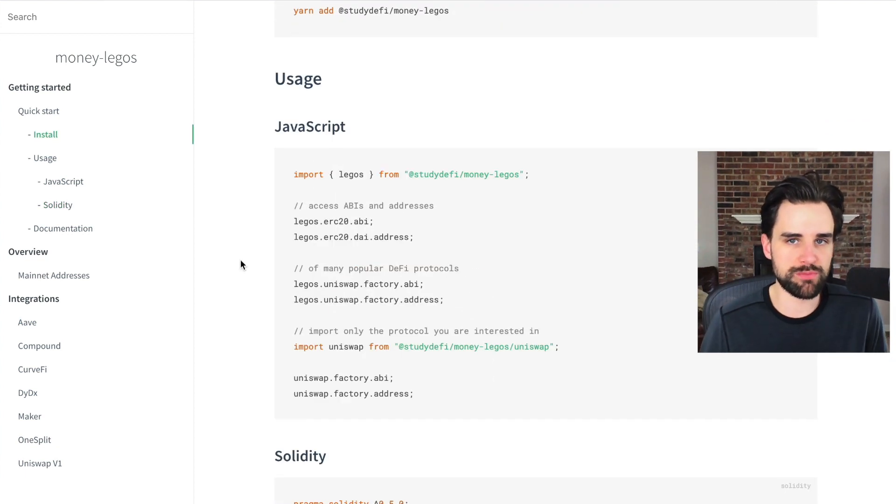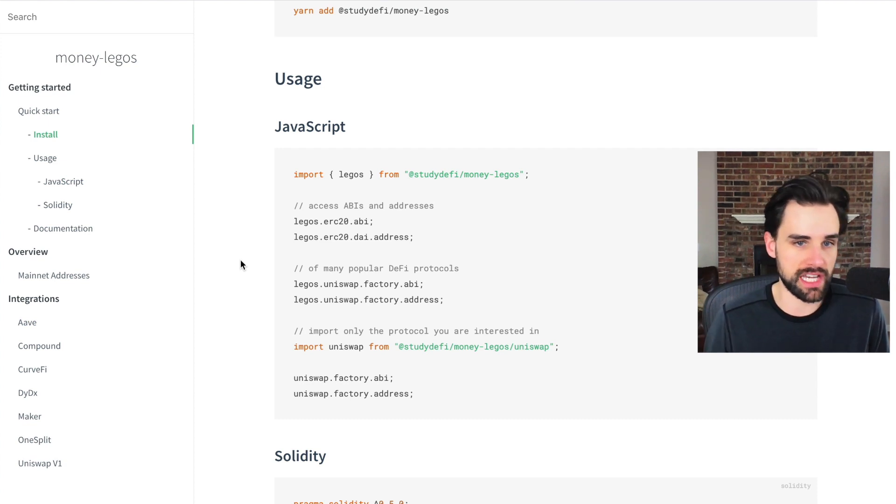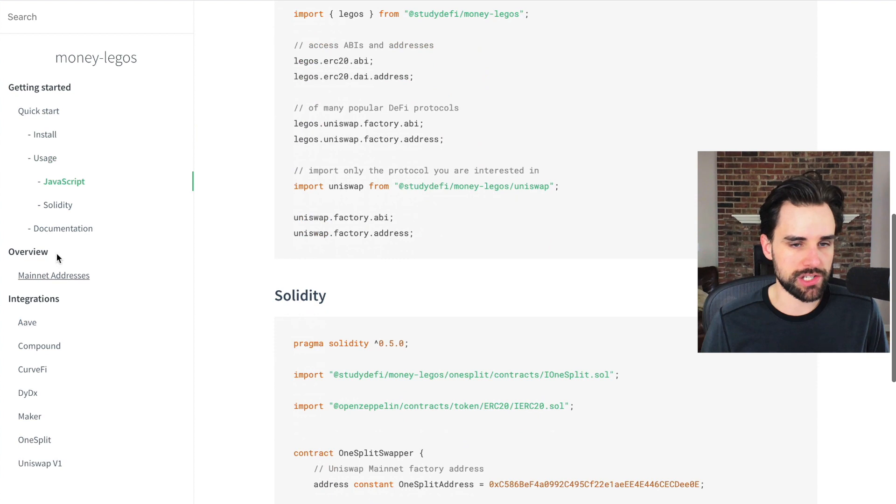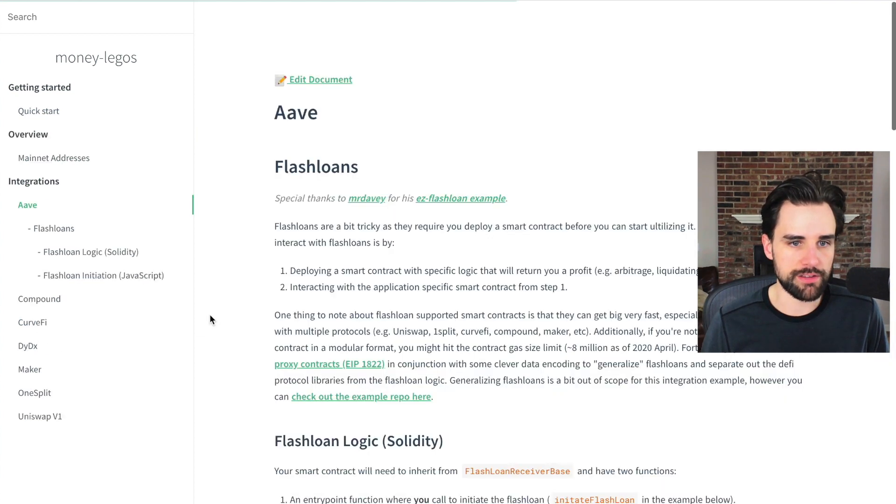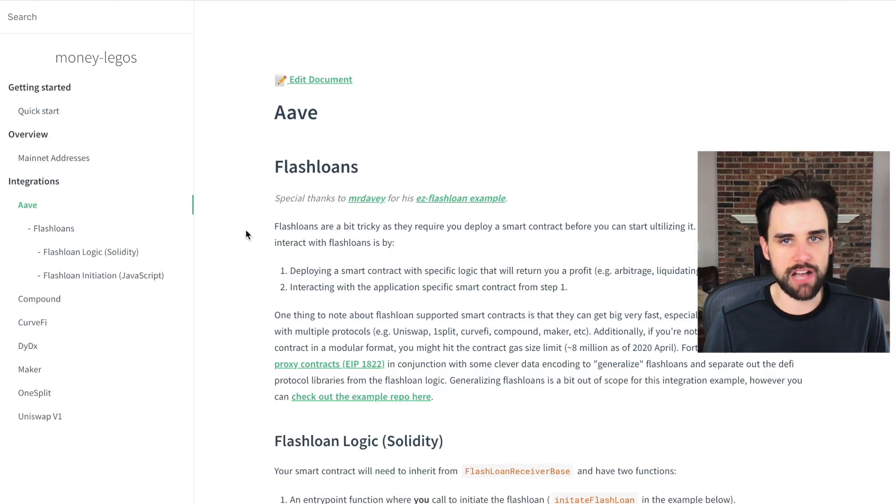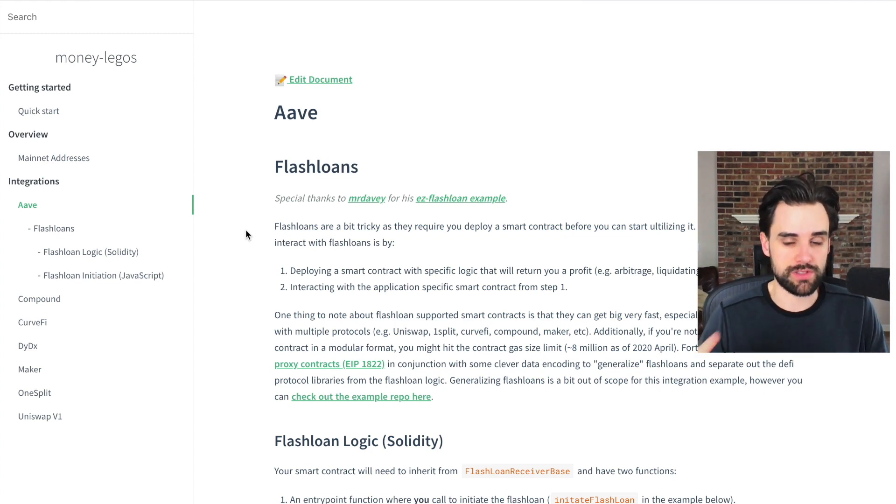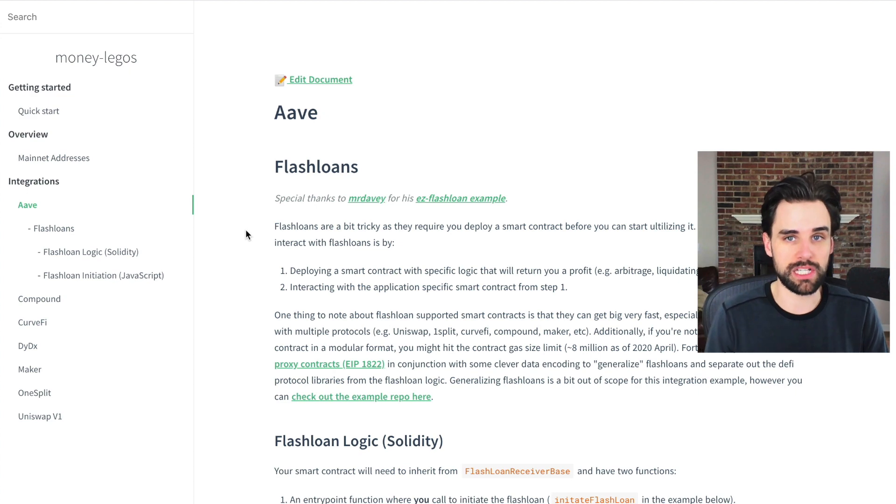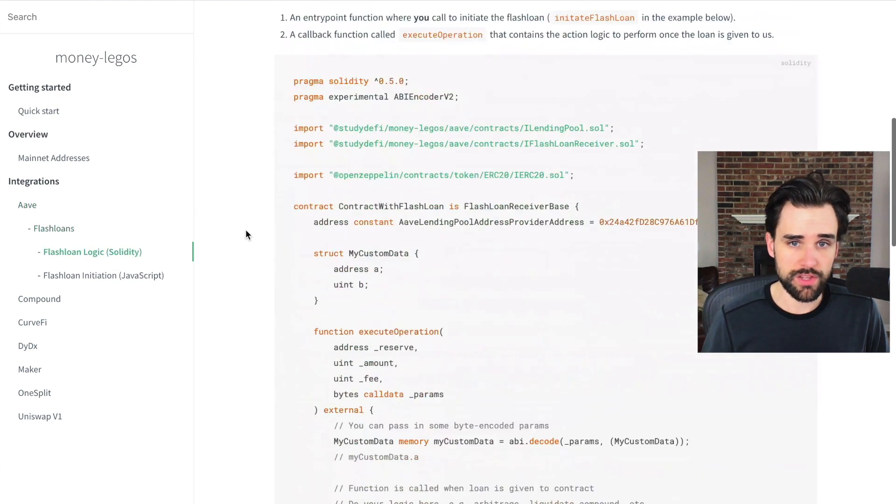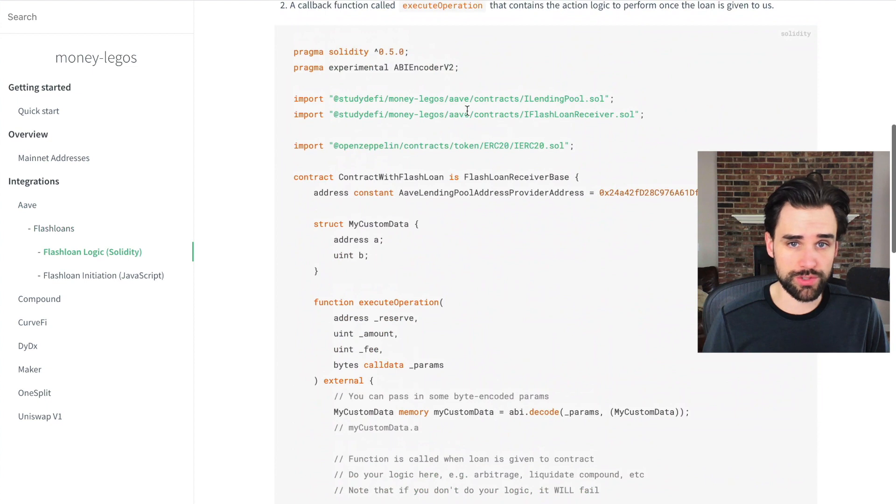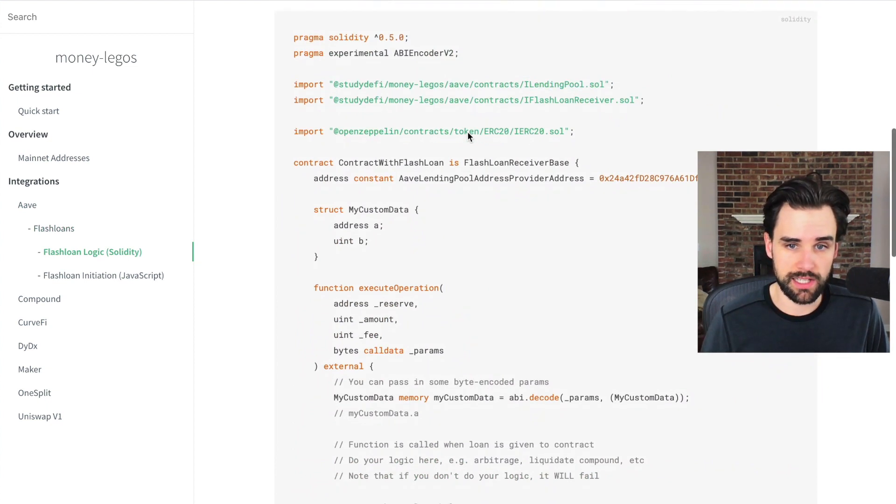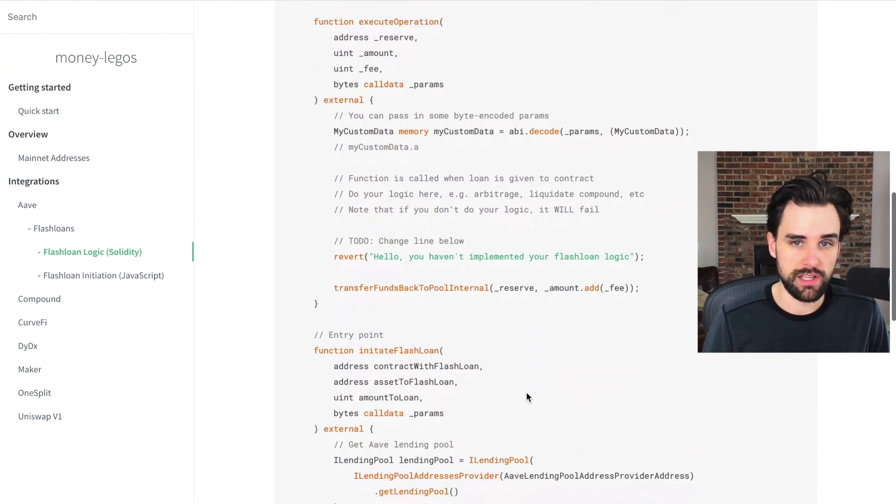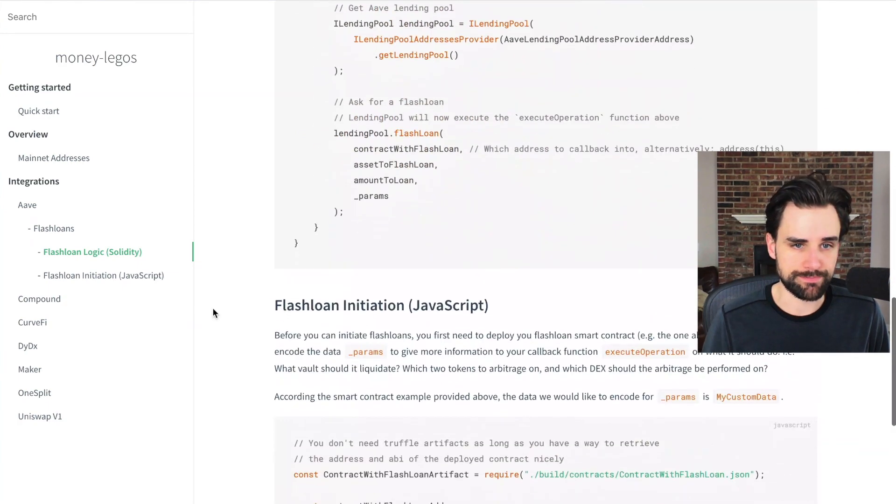And now what's really cool is they support a lot of really popular DeFi protocols and tokens out of the box. So you can go look at their integrations here. Let's see like Aave, for example. Aave is one of the platforms or protocols that allows you to do flash loans. They have a lending pool where you can borrow lots of money to do these leverage trades with flash loans.